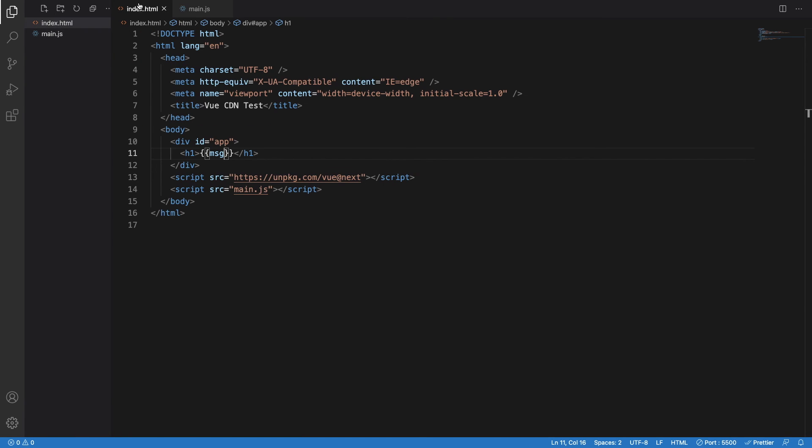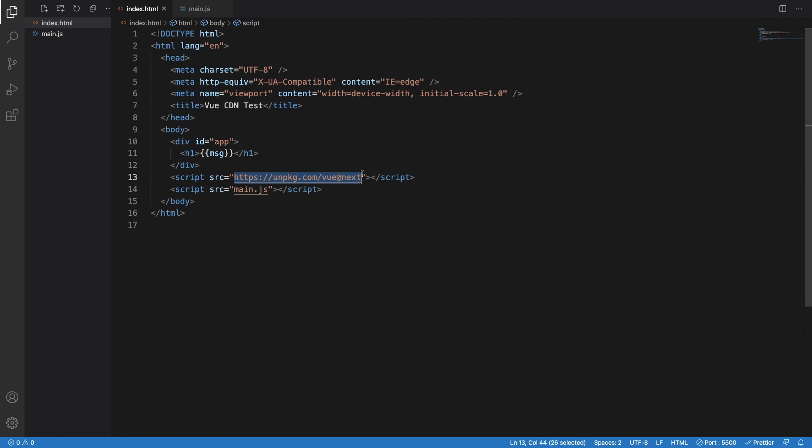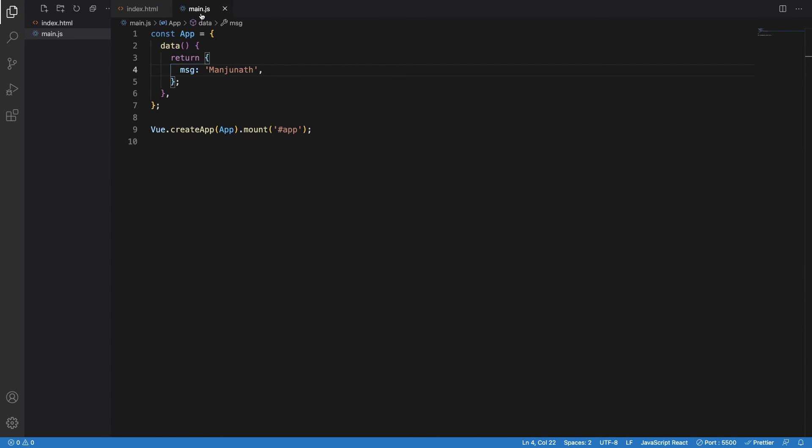As of now, we are using this templating string. It only works because Vue.js CDN is linked here and main.js is linked here. So that's how easy it is to link any kind of Vue.js application to your existing application now.